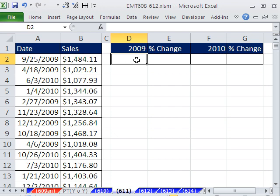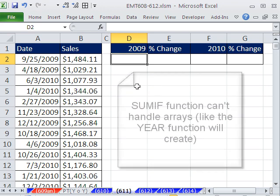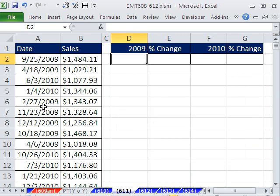All right, now how in the world are we going to summarize? We have daily transactional data here, and we need to summarize by year. We'll go ahead and do this using the year function and the sum product function. Now, why can't we use SUMIF? Because we can't say SUM this column with this criteria looking here because these are serial numbers. These are full dates. This is just the year.